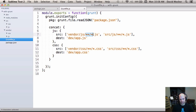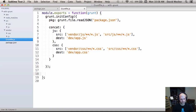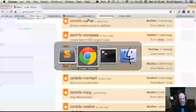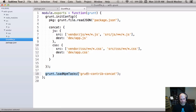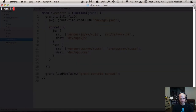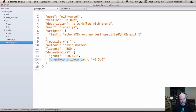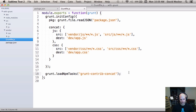We also need to tell the task where to output. We'll create a dev directory as the destination. The dest target path will be dev/app.css and dev/app.js. Now we've configured the task, but we also need to add it using grunt.loadNpmTasks('grunt-contrib-concat'). Then we install it with npm install grunt-contrib-concat --save. After installation, our package.json shows grunt-contrib-concat added with the appropriate version pinned with a tilde for automatic minor revisions.